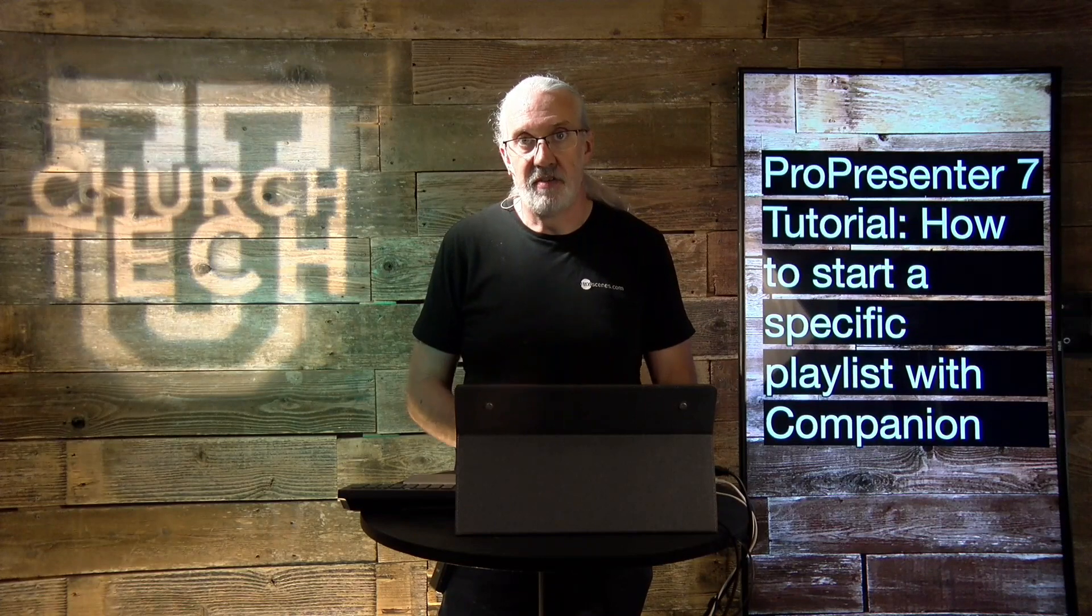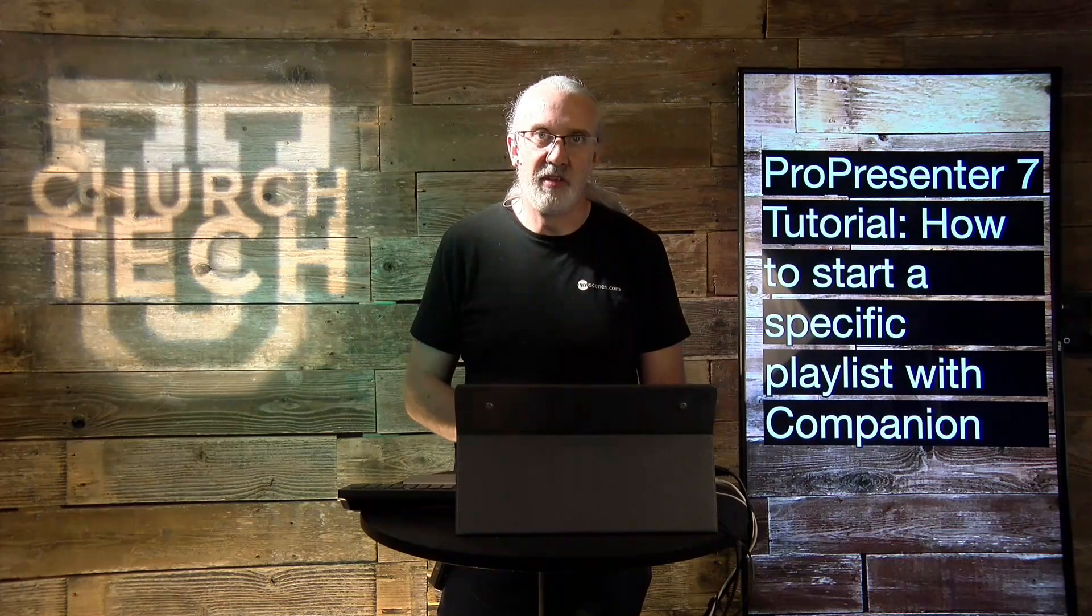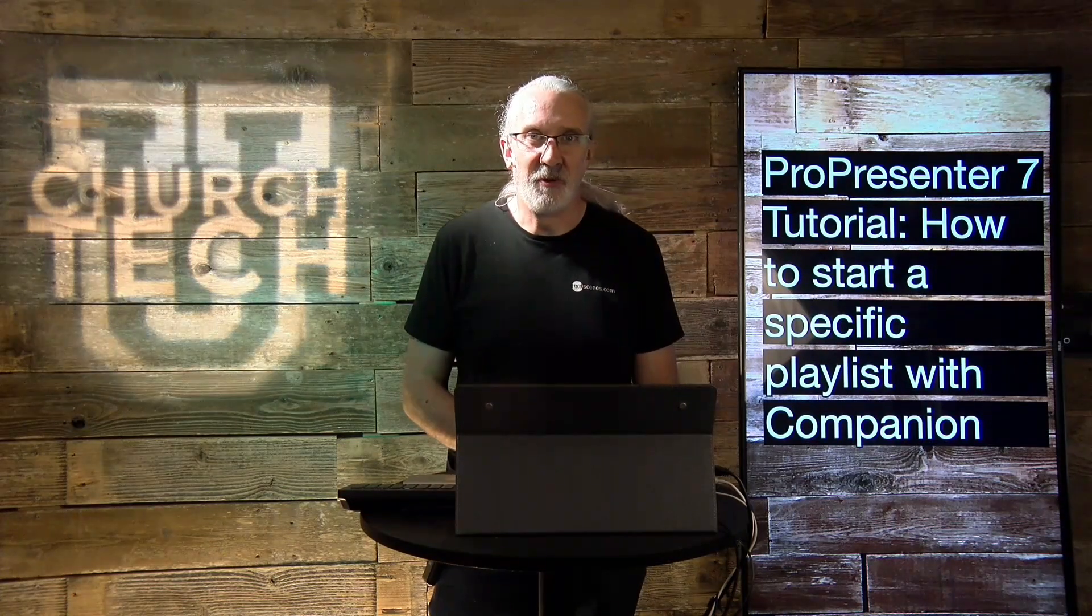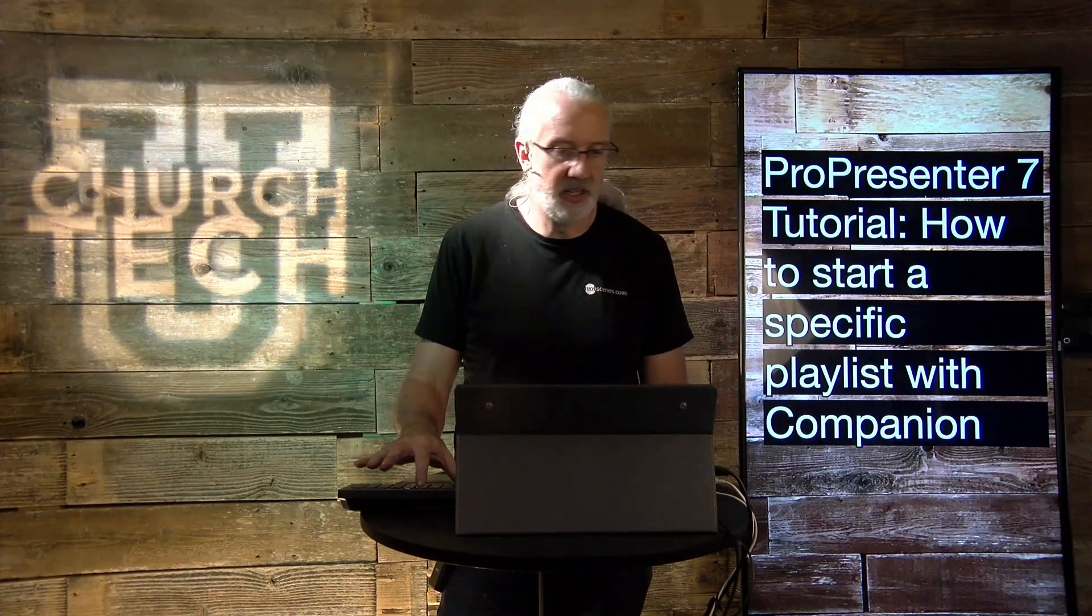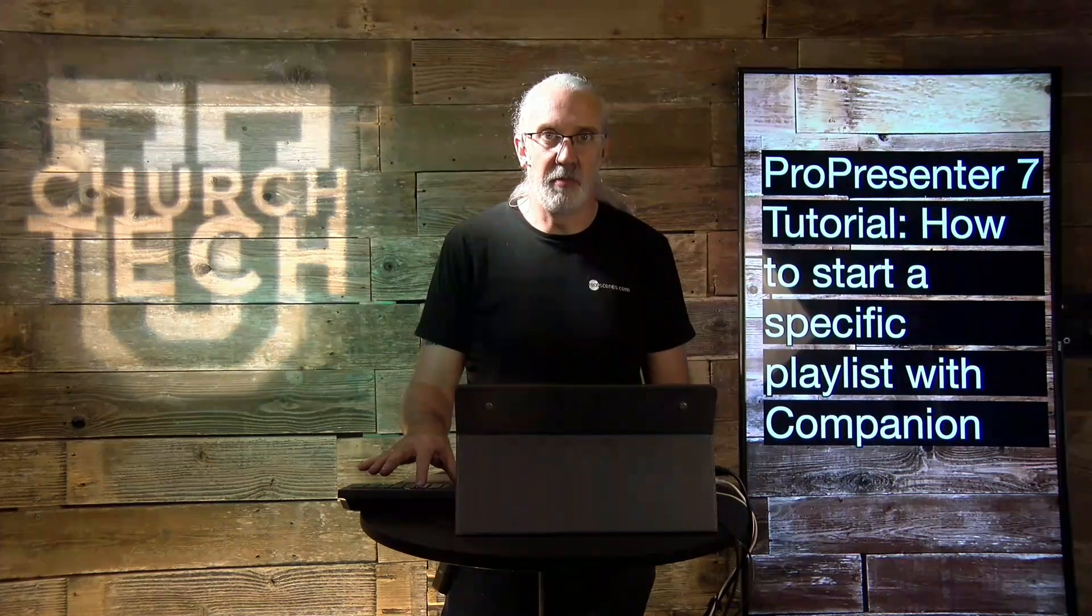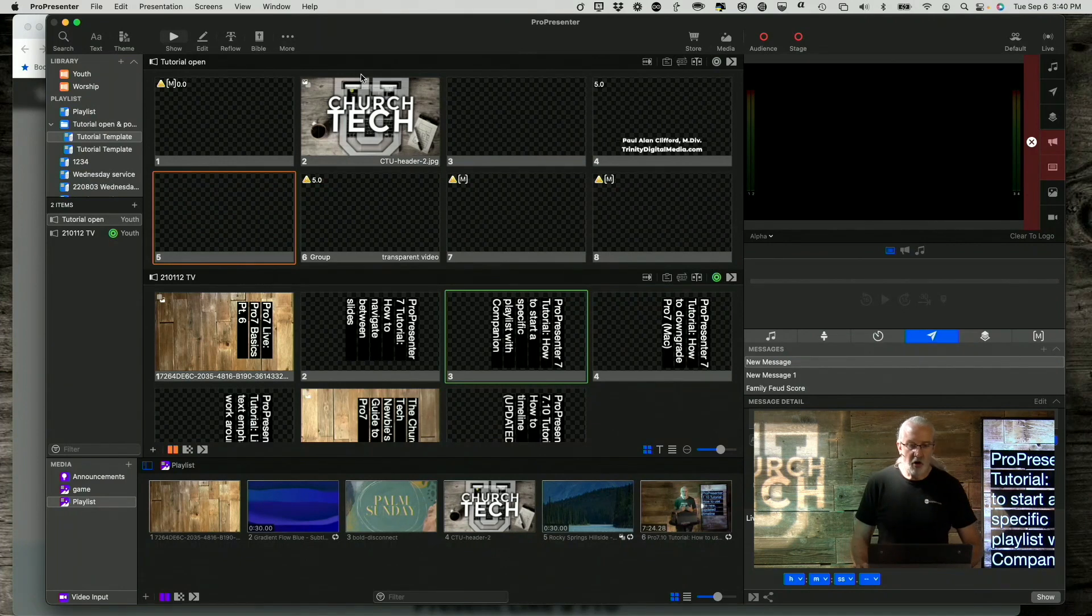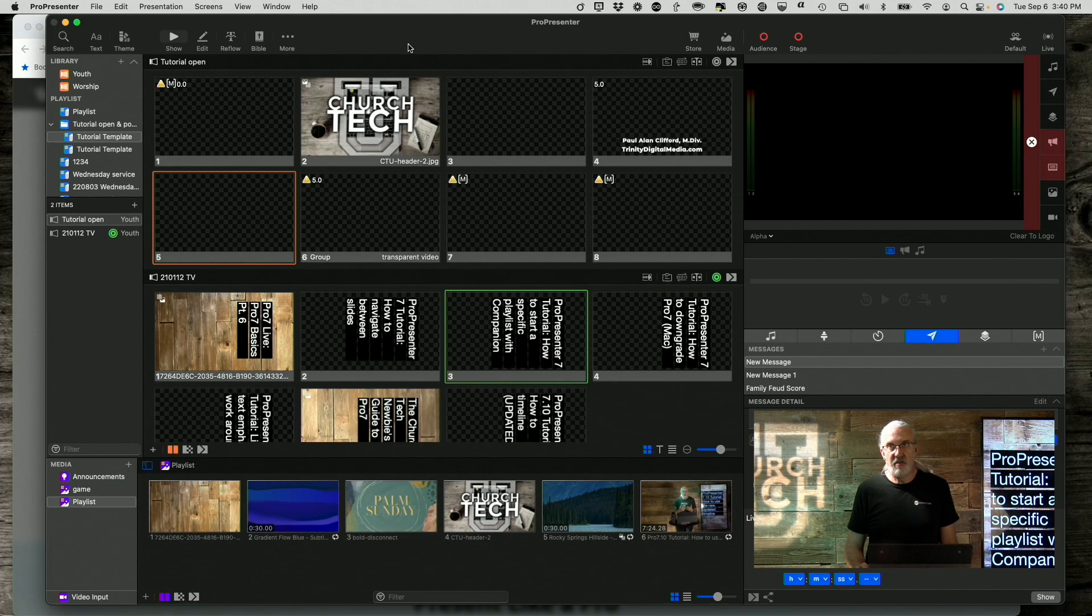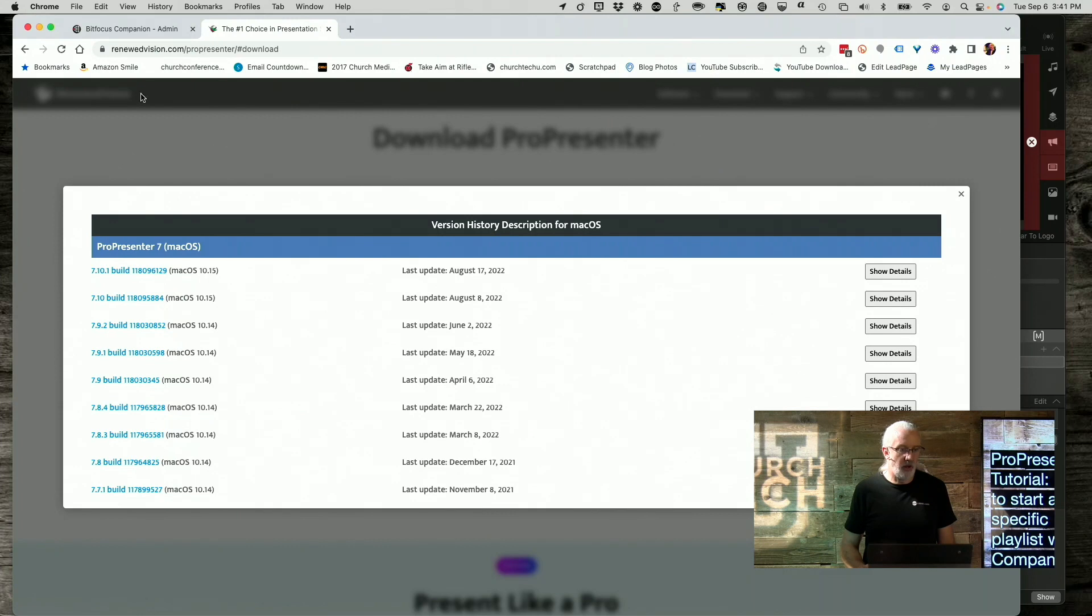So this is actually prompted by a question that someone asked, and I can't remember where the question was, but it was in the last month or two. And so I thought that I would go through this so that I could help you do exactly what you need to do to go to a specific playlist and presentation. So here we are in ProPresenter. And the first thing that you need to know is that this will not just take you to a playlist and have it skip around in the Mac version. In the Windows version, it will. But let me show you exactly what I mean.